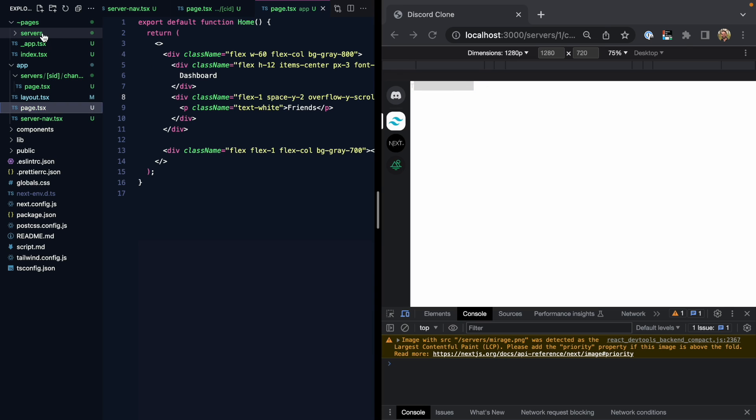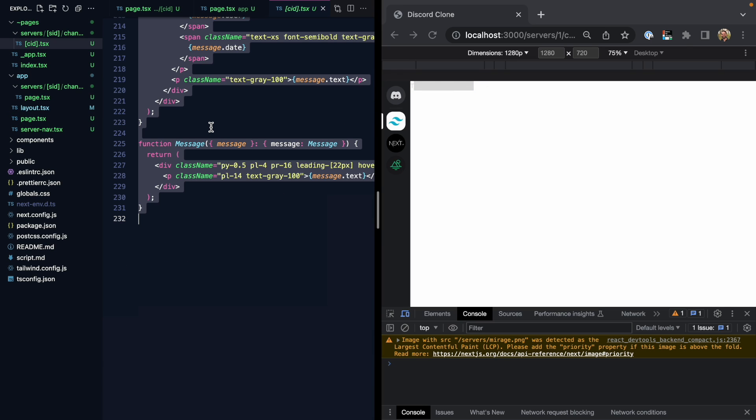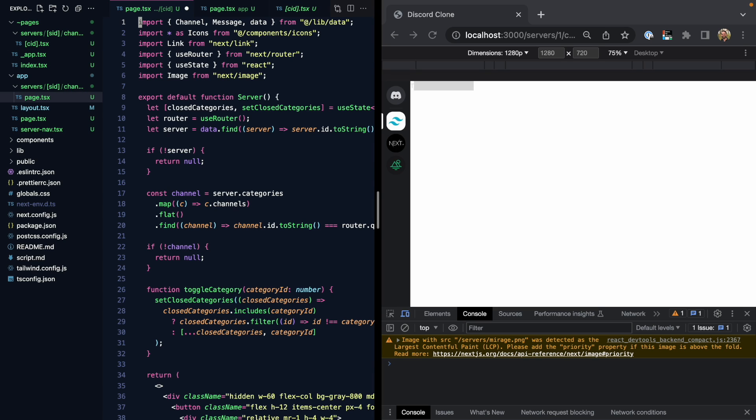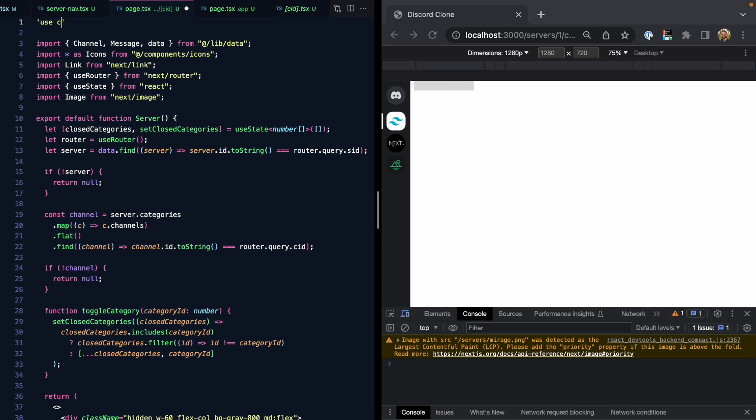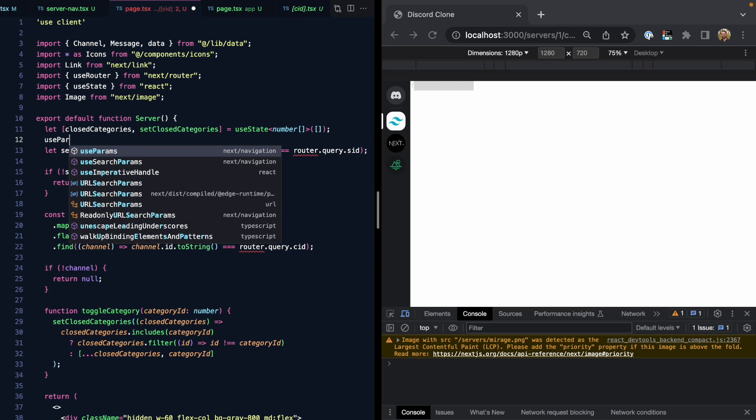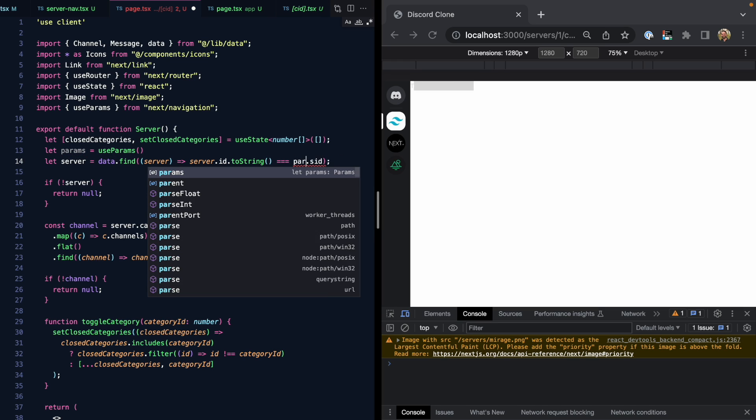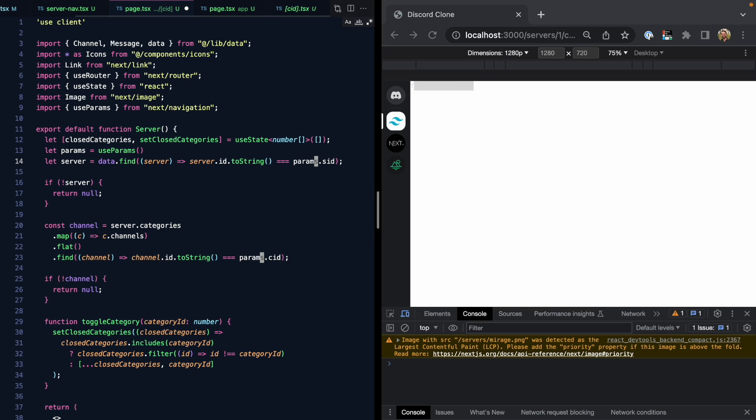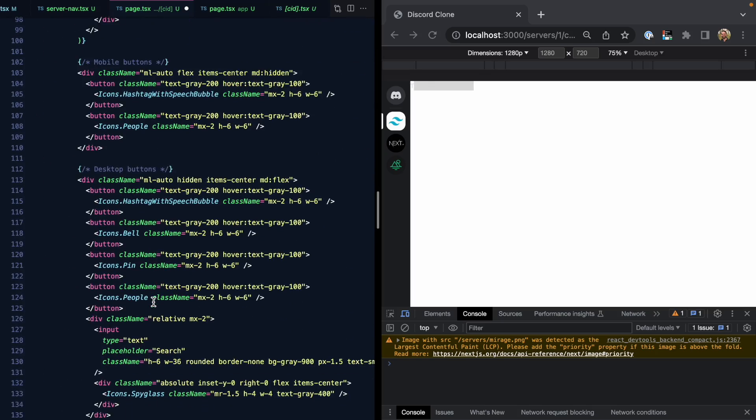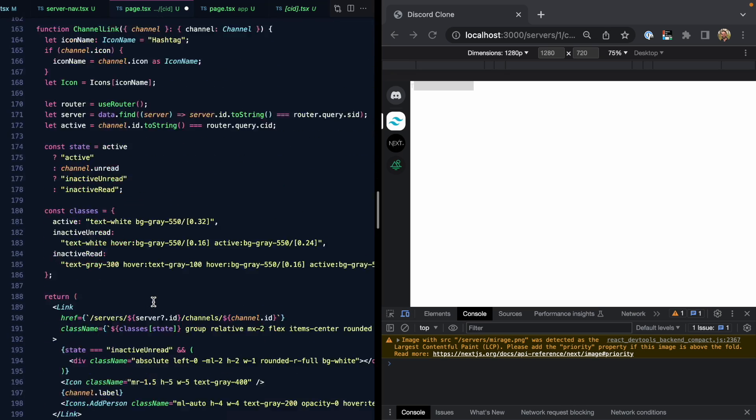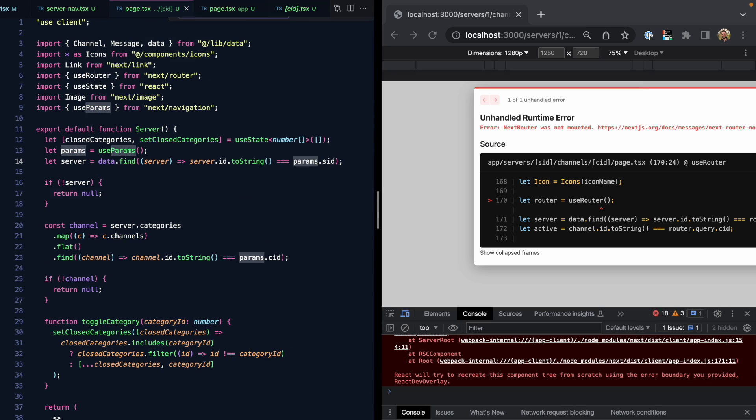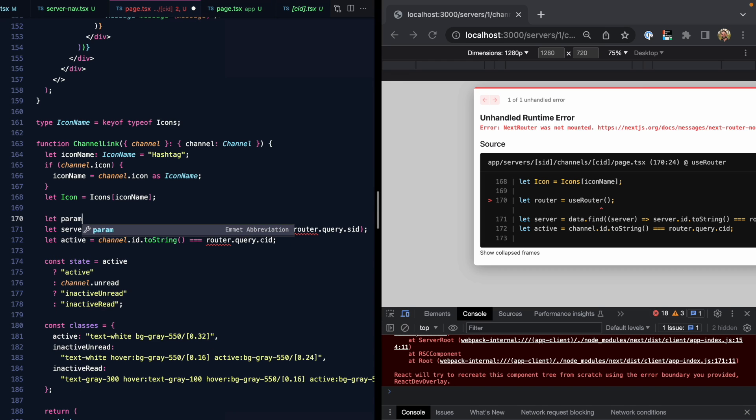Now let's work on the channel page. So I'm going to come here to our old pages directory and copy this whole thing. Let's come here to our new nested page and paste this in. We can also see this page uses some client side features like state, and we're going to have to get the router as well. So let's make this a client component. Let's go ahead and delete use router. We want to find the SID and CID params. So let's go ahead and use params. And we can replace this and this with params.